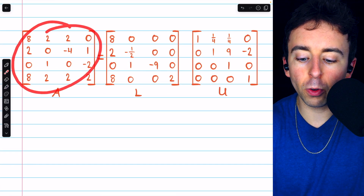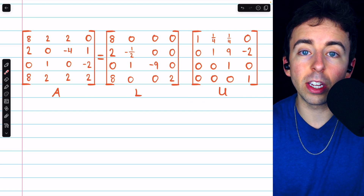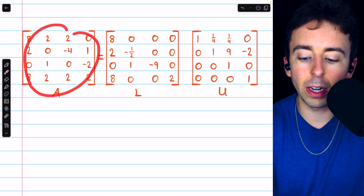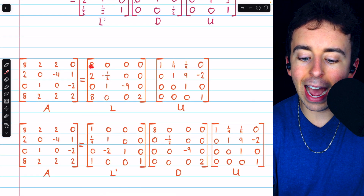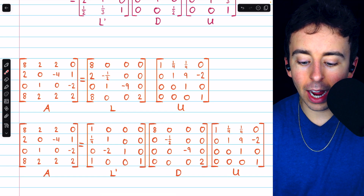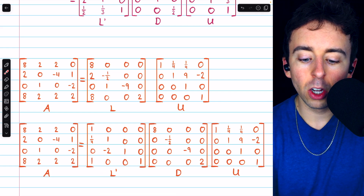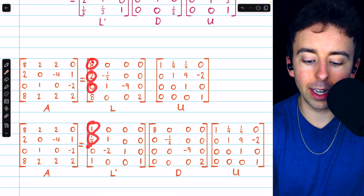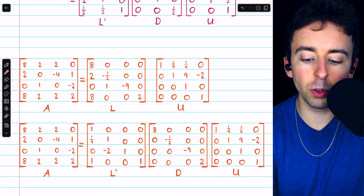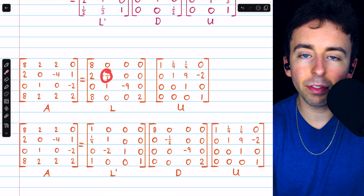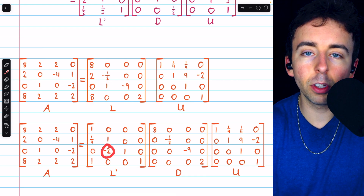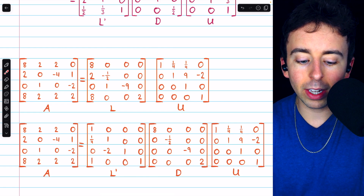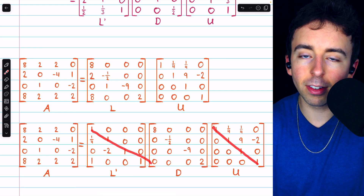Here's one more example: a 4×4 matrix A and its LU decomposition. The diagonal entries of L are taken out into the diagonal matrix D. To construct L prime, each column is divided by its diagonal entry: 8 divided by 8 is 1, 2 divided by 8 is one fourth, 0 divided by 8 is 0, and 8 divided by 8 is 1. In column 2, 0 divided by negative one half is 0, negative one half divided by negative one half is 1, and 1 divided by negative one half is negative 2, and so on. This gives the LDU factorization of A with ones on the diagonal of both triangular matrices.